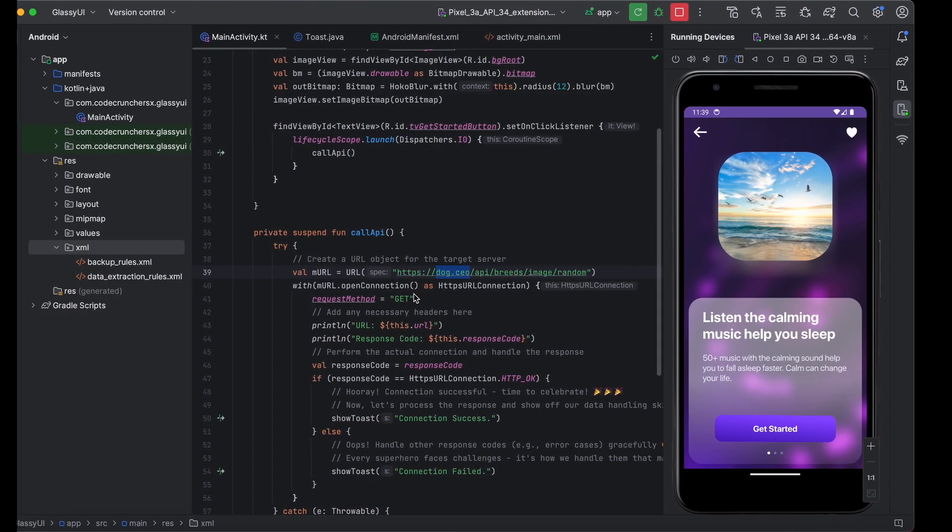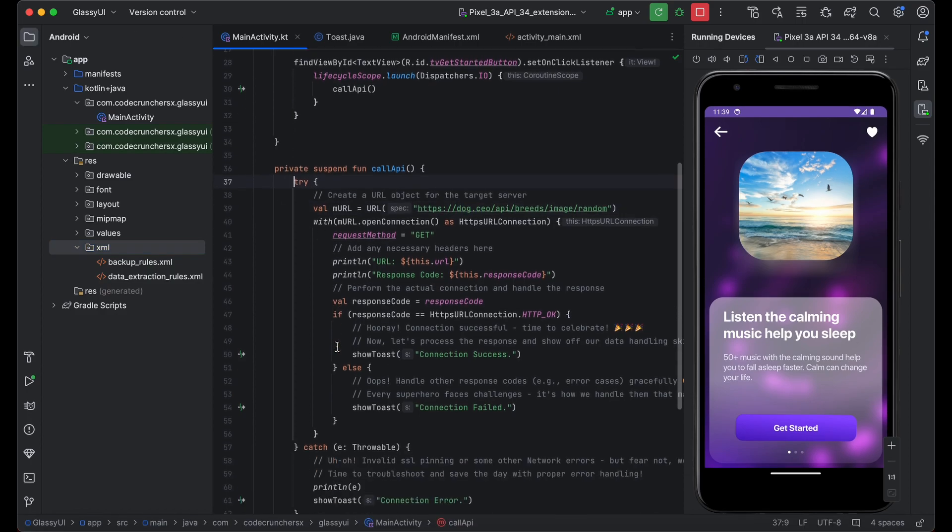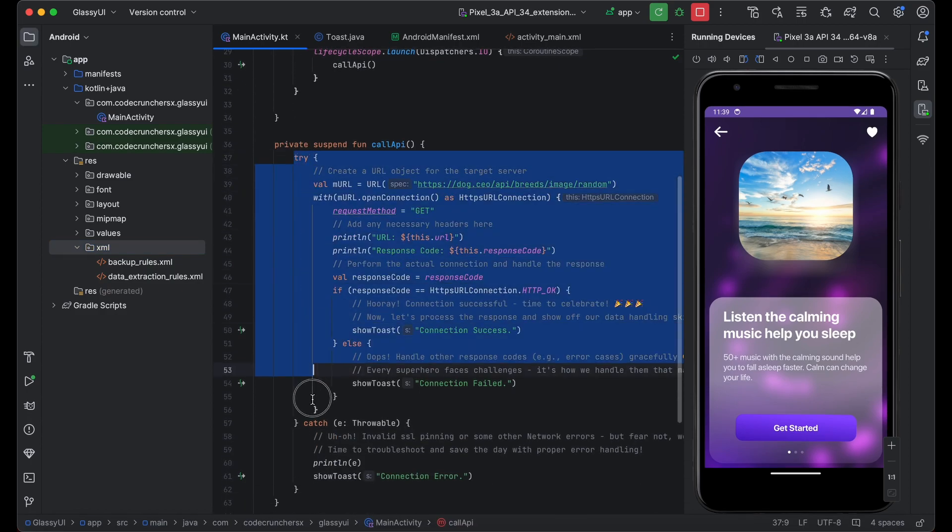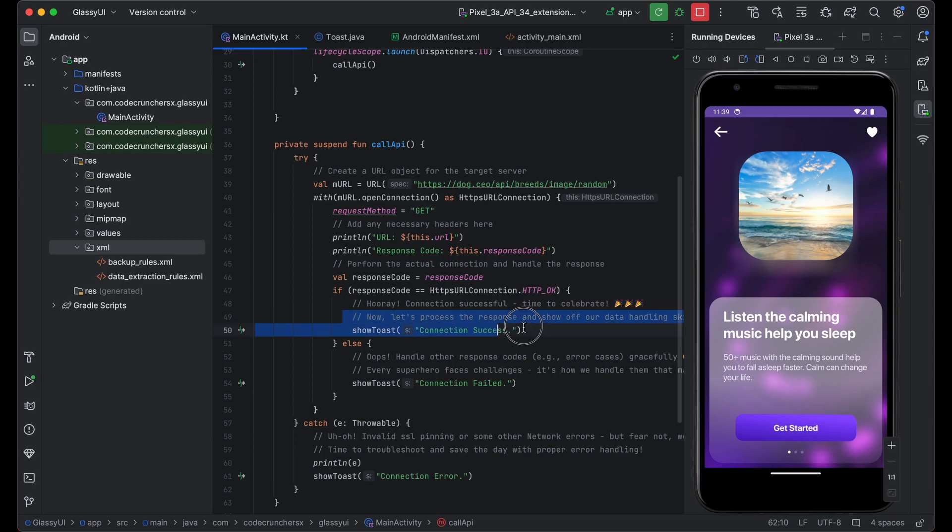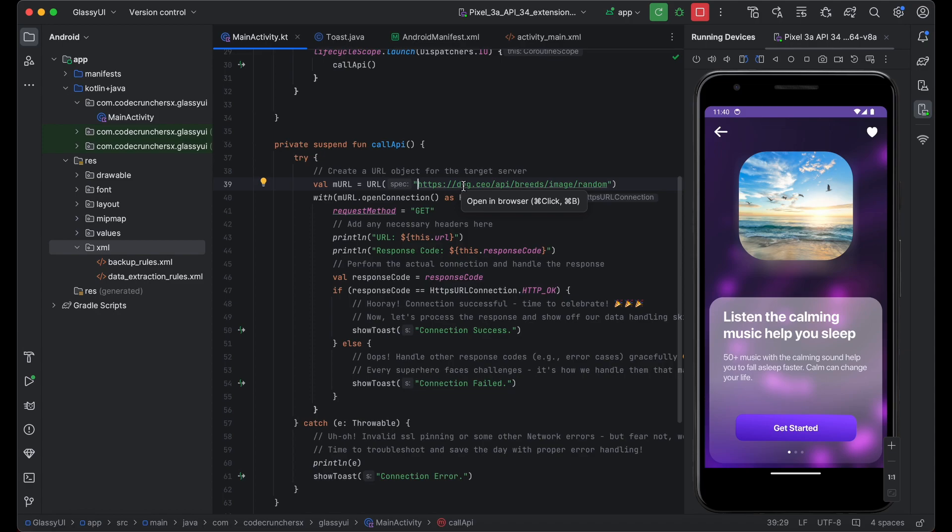Heading over to the Android application. So this is the simple API call I am currently using. On click of this get started, I am making an API call. And if that is success, I am just making the toast as a success. If that is failed, I am making it as failed. I am using this open source API for testing purpose. But in real case, it will be our website.